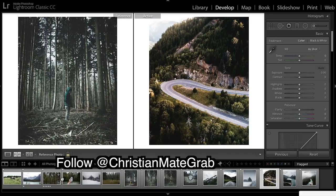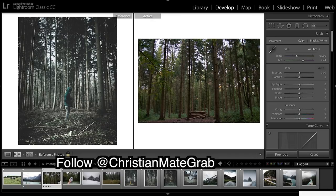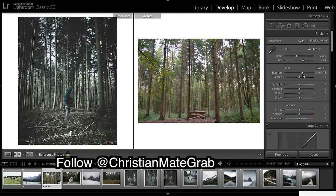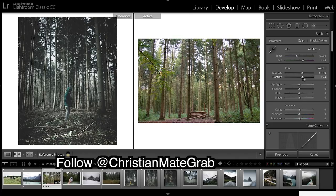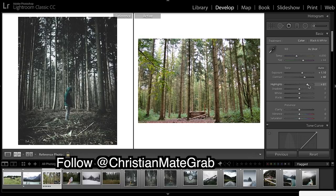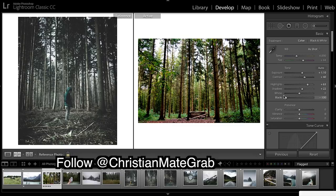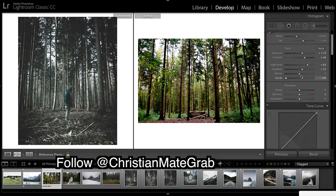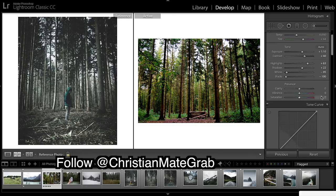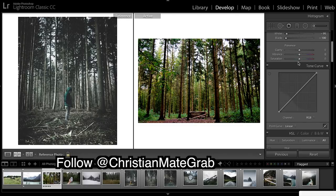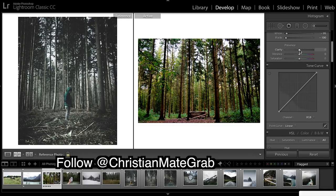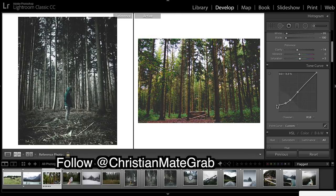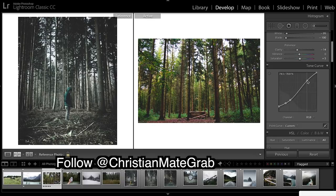Let's start back with this one and get into it. Bringing up the contrast, bringing up highlights, shadows a bit, really bring down those blacks and really bring down the whites. Looking pretty average at the moment but it will get better. A bit of saturation and just an S-curve.